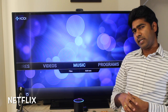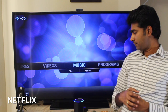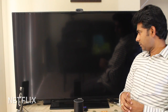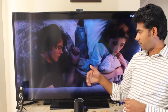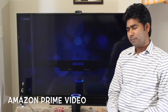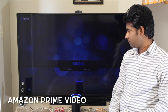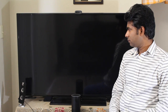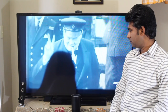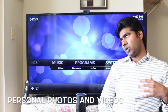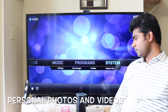Alexa, tell Jarvis to play Stranger Things from Netflix. [Jarvis]: Playing Stranger Things from Netflix. So it just continues from where I left off — I was watching season 1 episode 6. Alexa, tell Jarvis to play The Man in the High Castle from Amazon. [Jarvis]: Playing The Man in the High Castle from Amazon. Alexa, tell Jarvis to show Monterey videos. [Jarvis]: Showing Monterey videos.